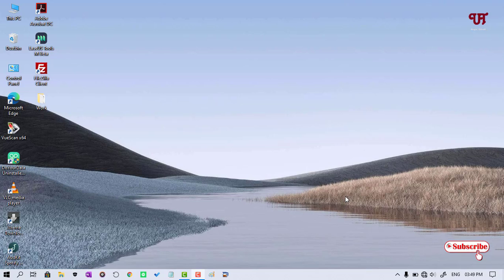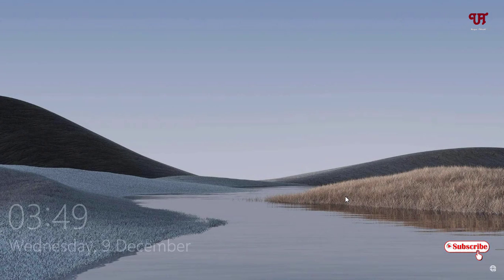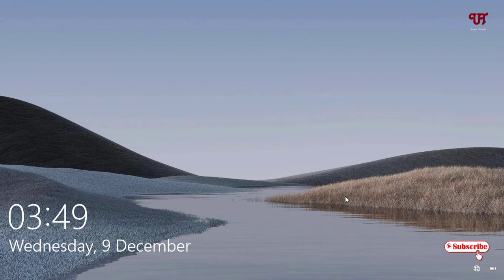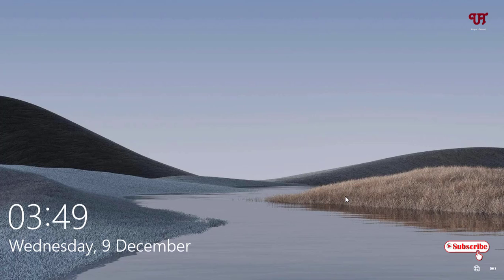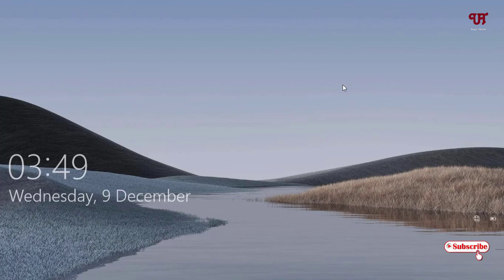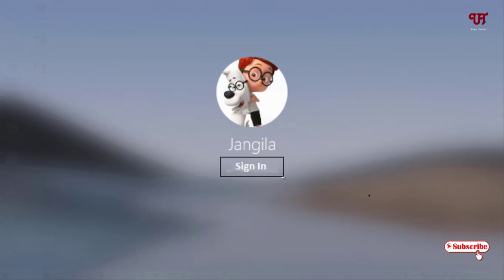First of all, let me just lock my Windows computer so you can see the lock screen. When you try to unlock the lock screen, then you will see this kind of blur background on your login screen.